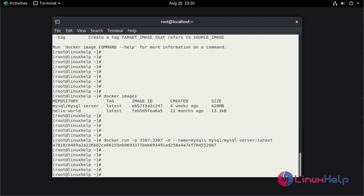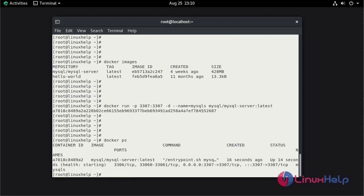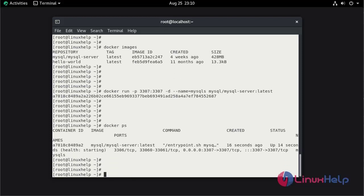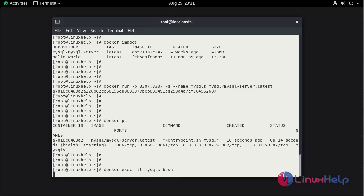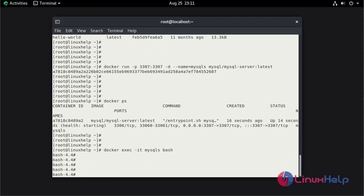Now check the running status by using docker ps command. Now I am going to execute the MySQL container by using bash shell.